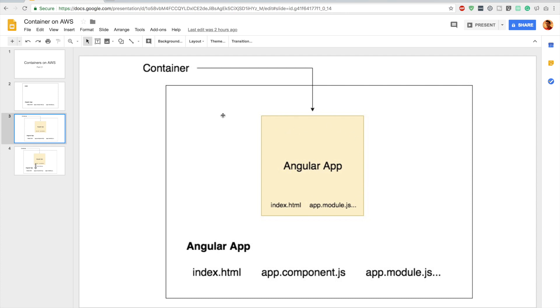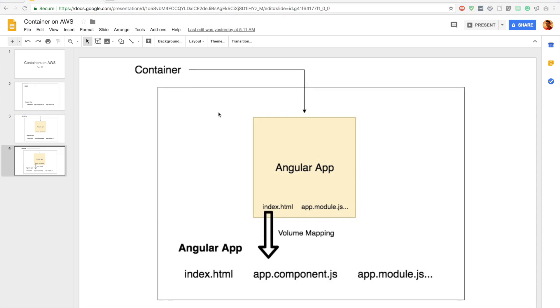I think you guys are familiar with what a container is. For those who don't know, a container is an isolated resource section in your computer. Where can these containers be run? It can be run on your local machine, it can be run on your server or virtual machine. I mentioned containers are isolated resource sections, right?